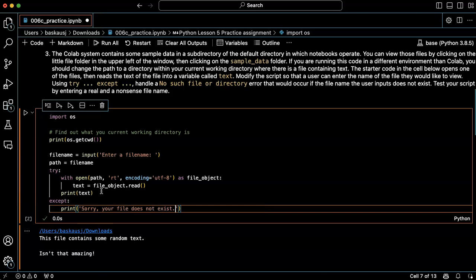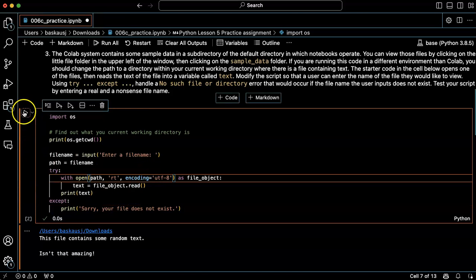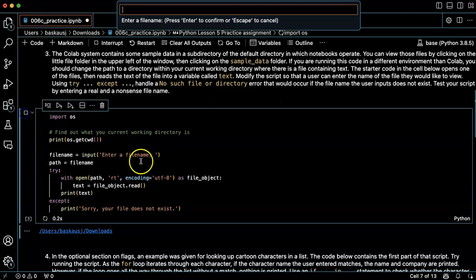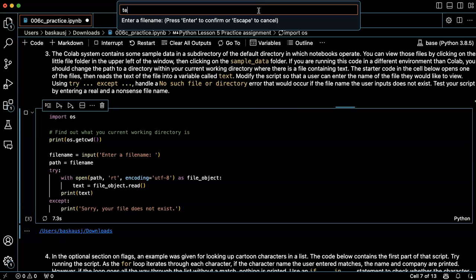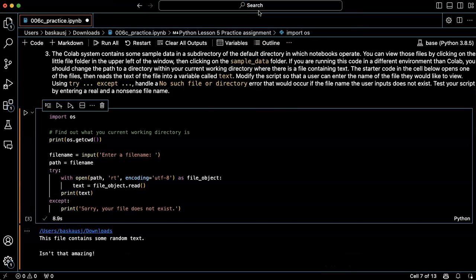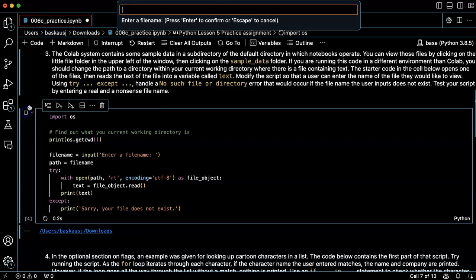Sorry your file does not exist. That looks good, okay so let's try this. Enter the file name test.txt. Okay, that was good.